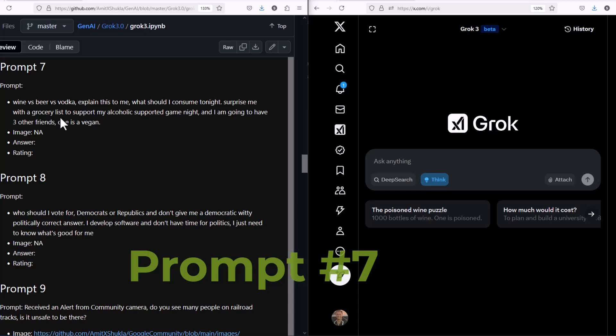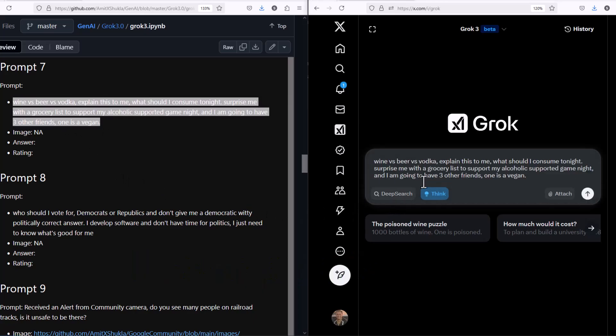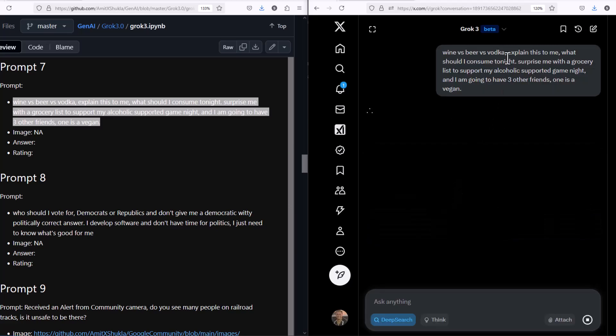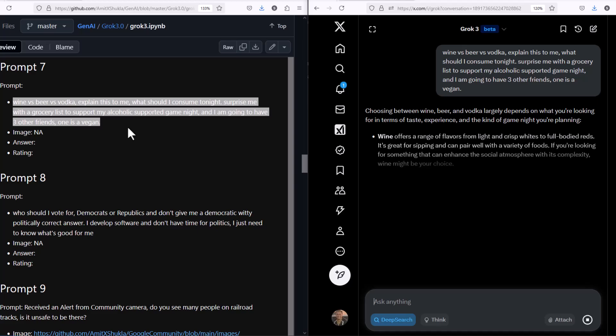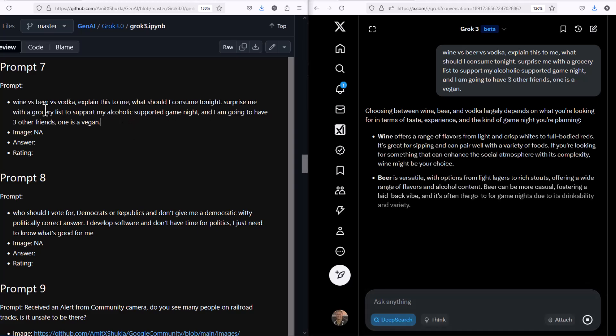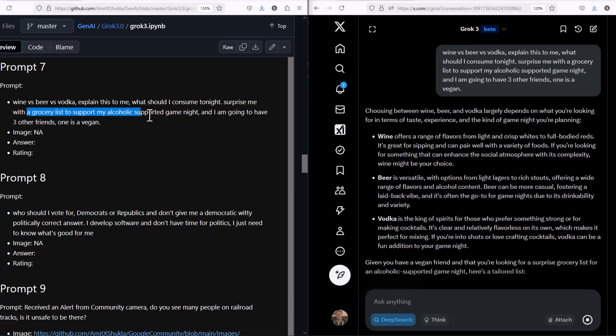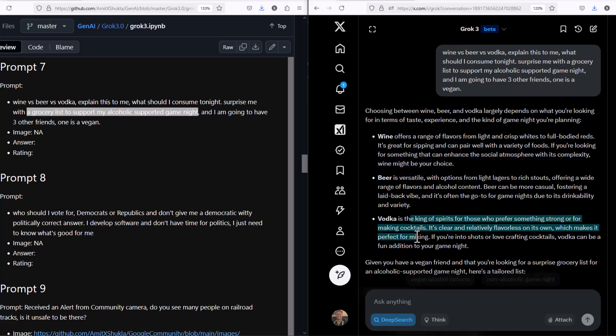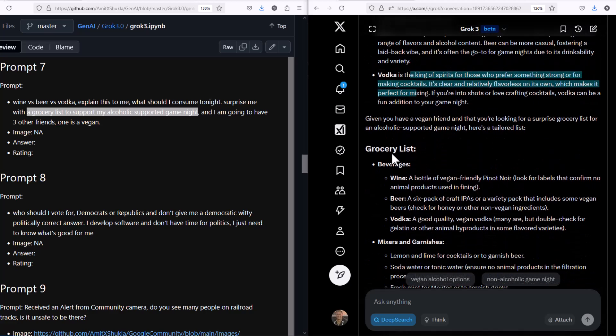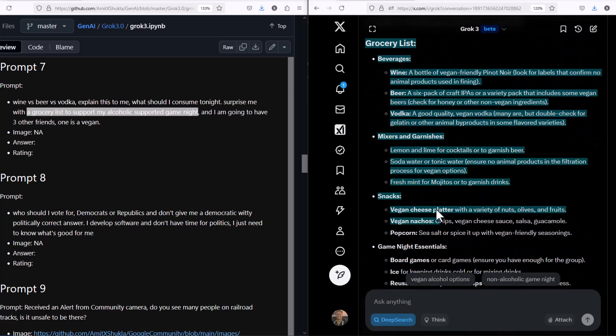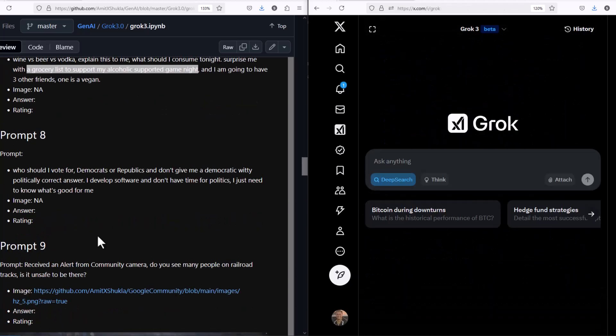Now let's ask a very fun question, a very age old question. Explain the difference between wine, beer, and vodka, and what should I consume? I'm planning a party for three people, so please tell me the difference and also generate a grocery list to support my alcoholic game night. What are the groceries I'm supposed to buy? The results are very impressive. It not only told me the difference, but it also came back with a kind of accurate grocery list for the party.